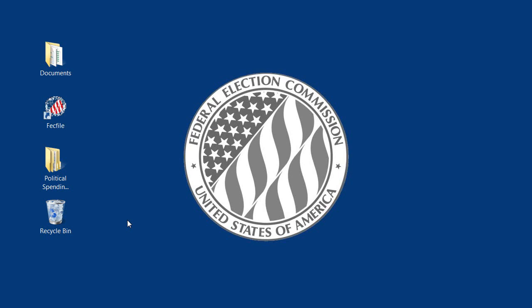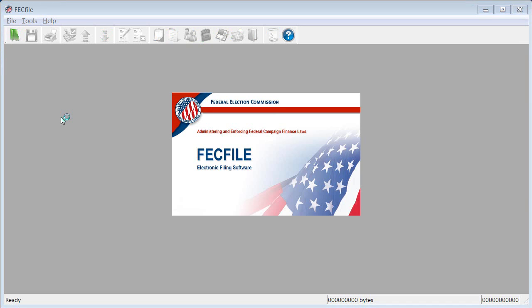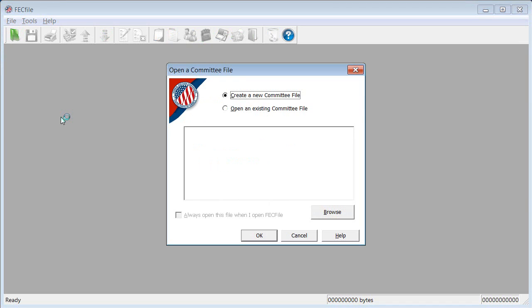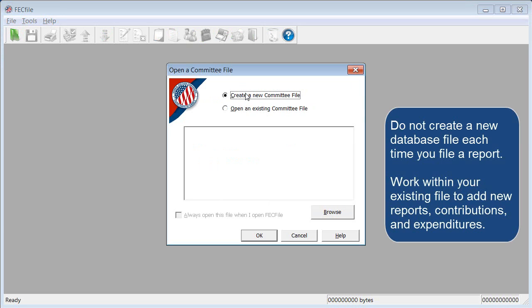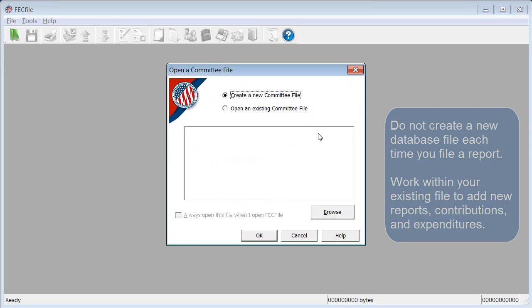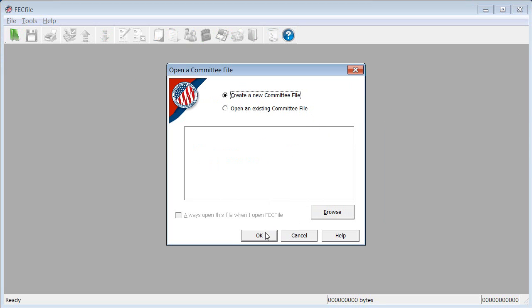Let's begin by opening FECFile from the desktop. If you're using FECFile for the first time, at the opening screen you'll choose Create a New Committee File to create a new database file. For each subsequent filing, it's important to open the same database file. Do not create a new database file each time you file a report.